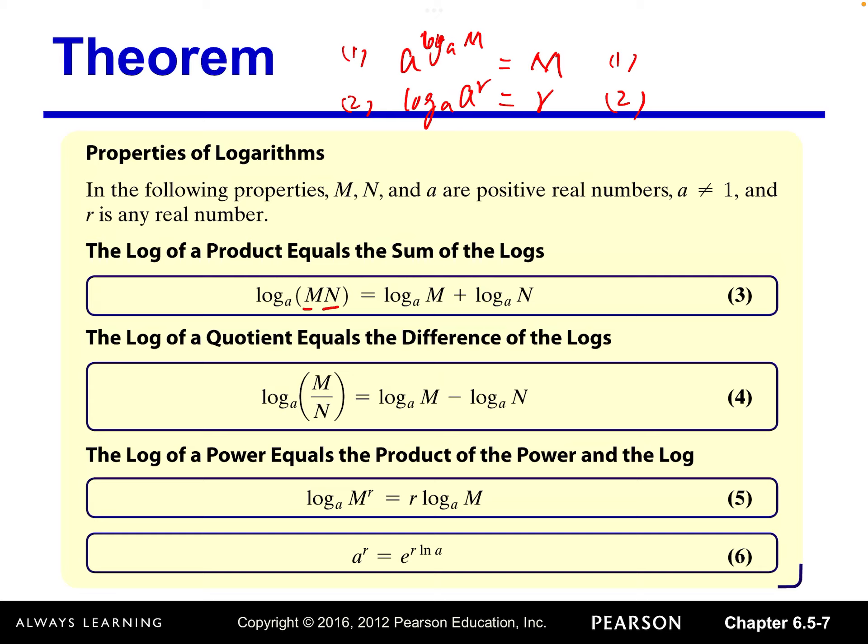Very similarly, the log of a quotient equals the difference of the two logs. So log base a of (m divided by n) equals log base a of m minus log base a of n. These two properties you can memorize together.